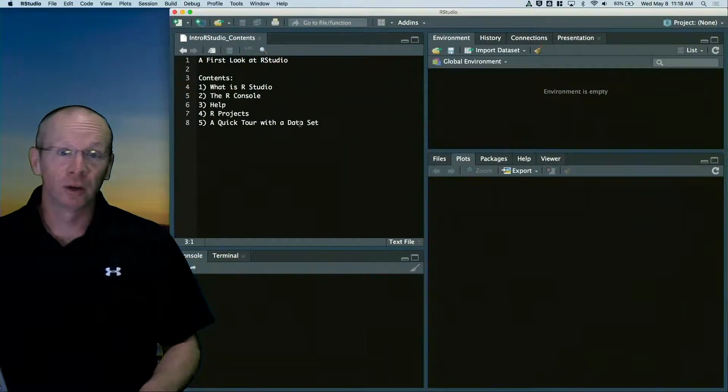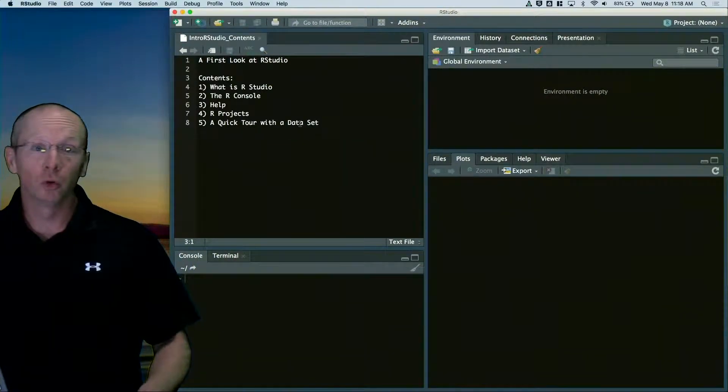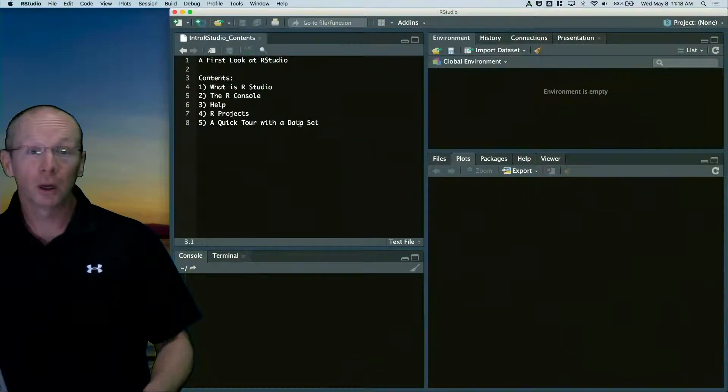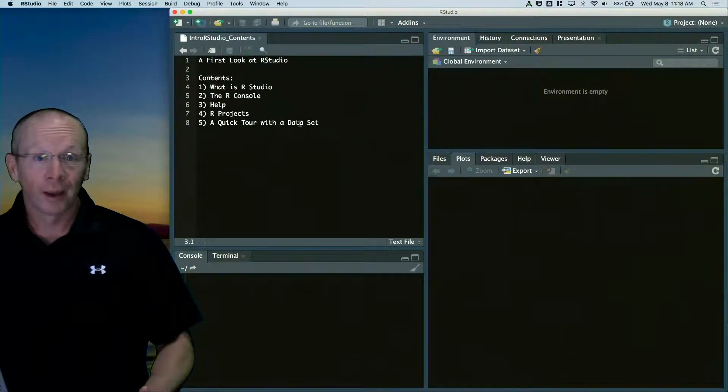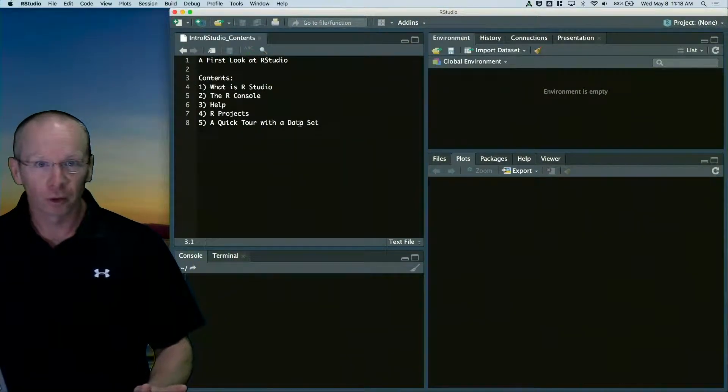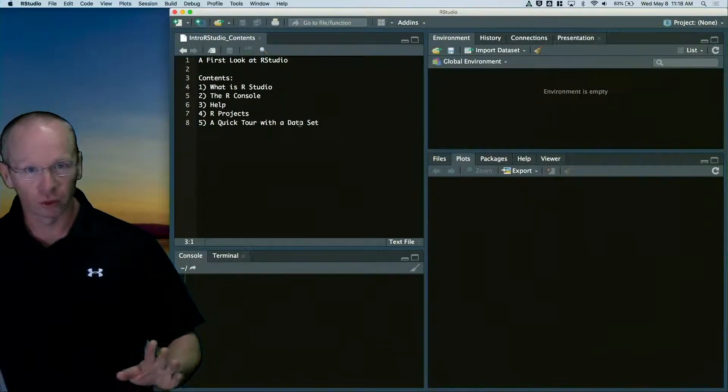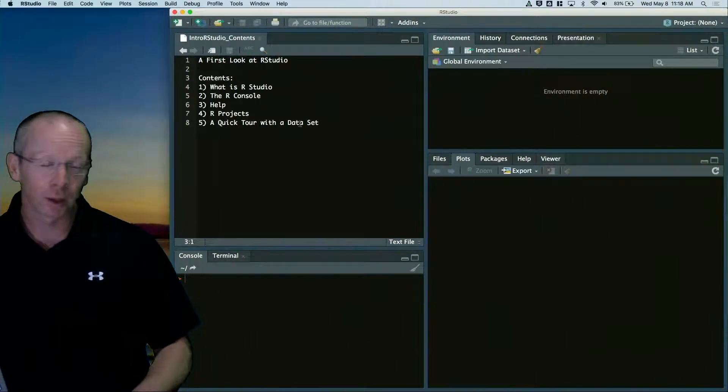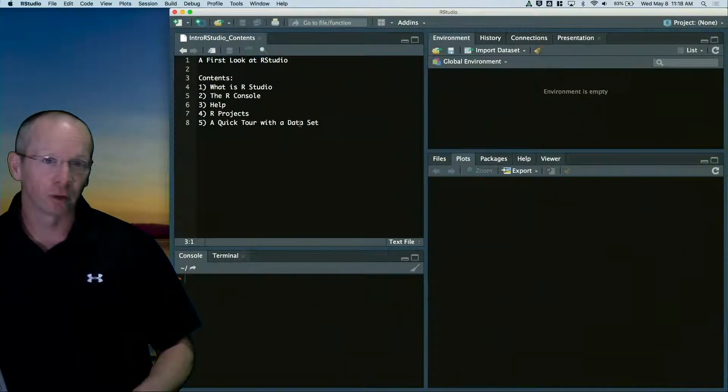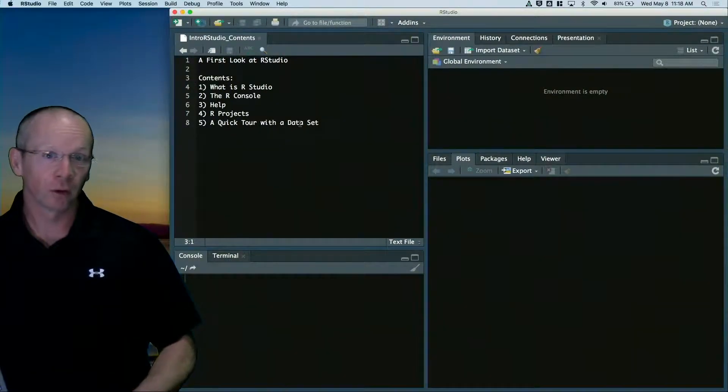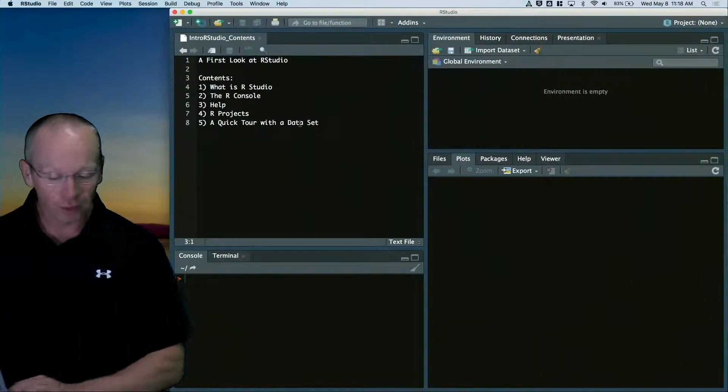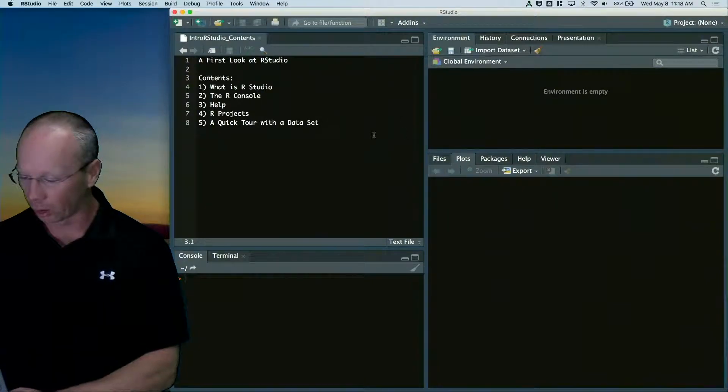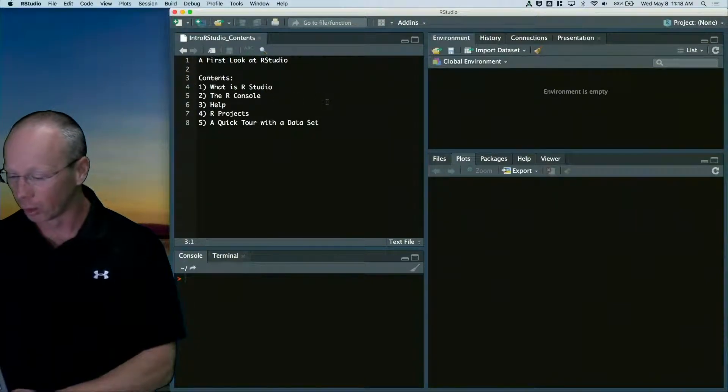Hello, everyone. This is an introduction to RStudio. We're going to have kind of a fun little tour today. This is going to be relatively quick, and this is the first of several videos we're going to do on R and RStudio.